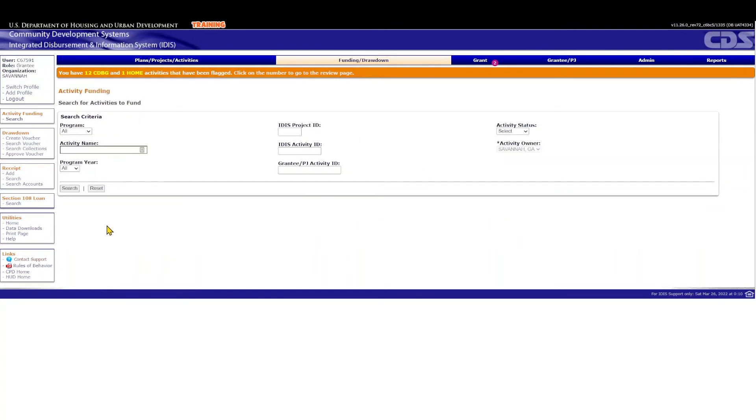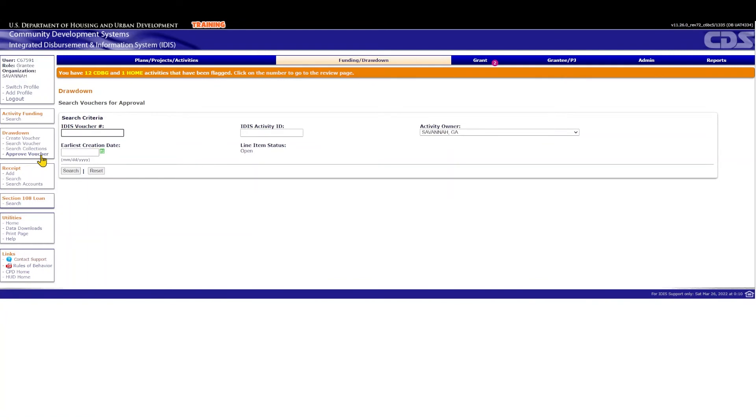Every drawdown voucher requires approval from a second IDIS user, one who has drawdown approval privileges in IDIS. Remember that the user who creates a draw cannot also approve it, and that a drawdown must be approved within 90 days of its creation date, or it will be canceled by the system. To approve, select Approve Vouchers under Drawdowns.